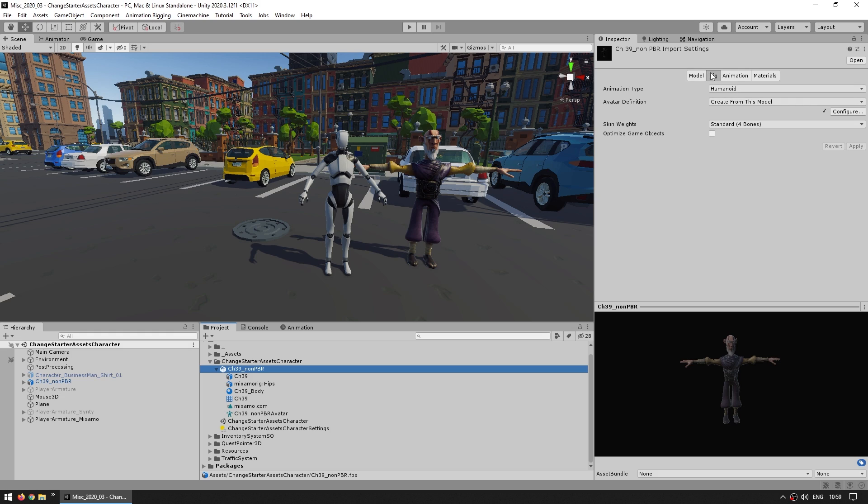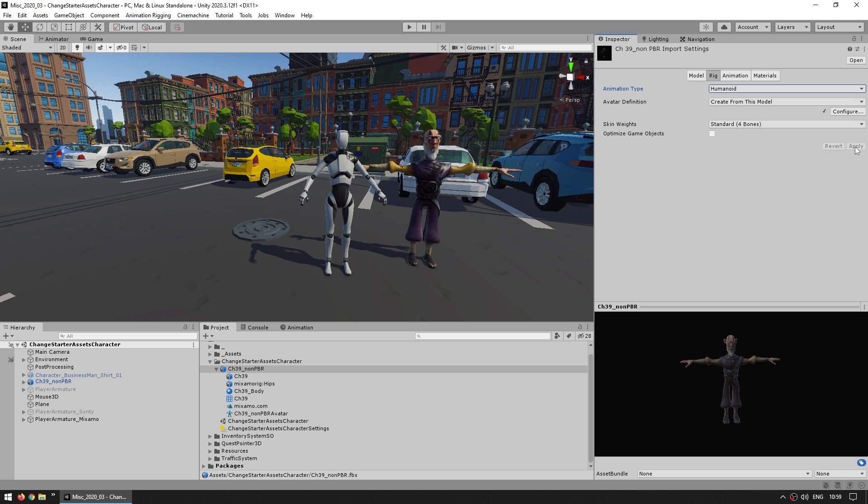Then go over here onto the rig tab, and under animation type, make sure it's set to humanoid. So select humanoid, and click on apply.